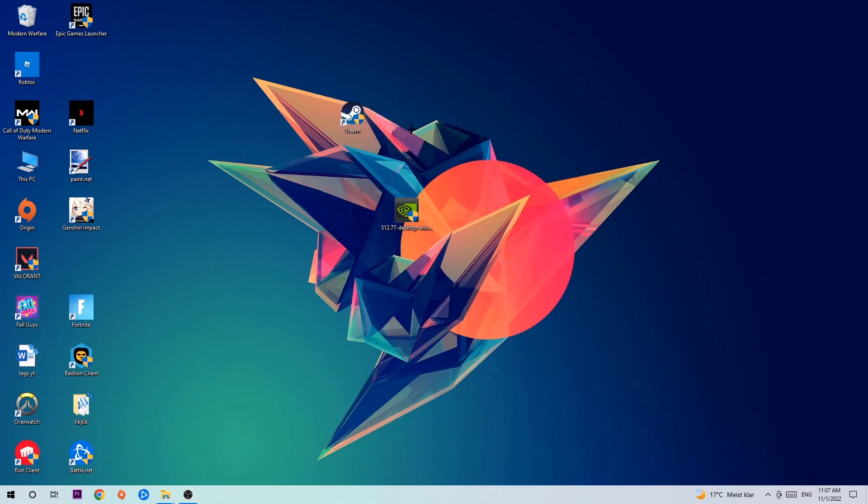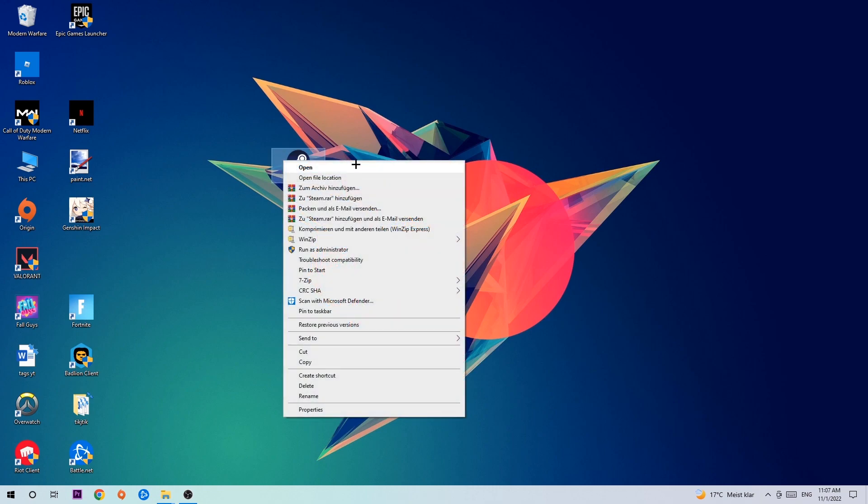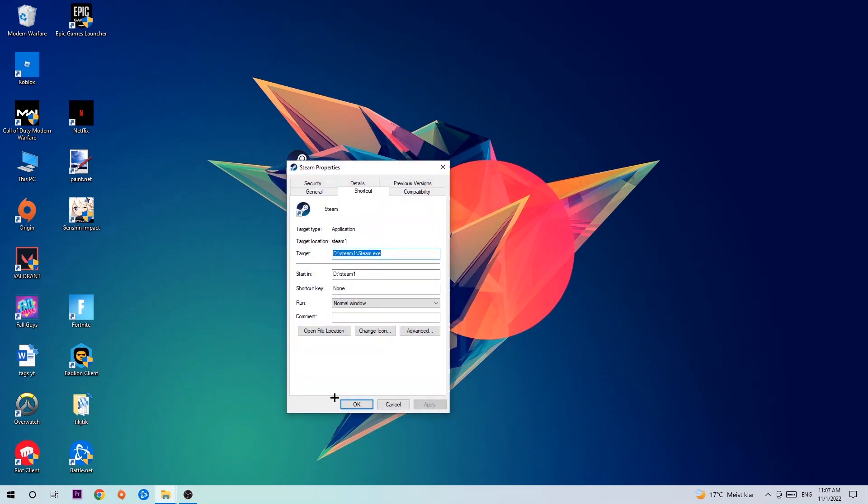Once you click Run as Administrator, your game or launcher will pop up and I want you to launch your game. If it crashes again, return back to your shortcut, right-click it, go to the very bottom where it says Properties.